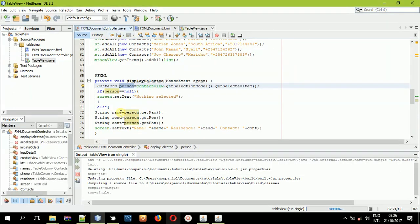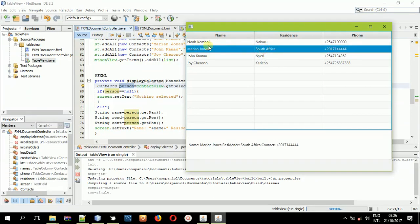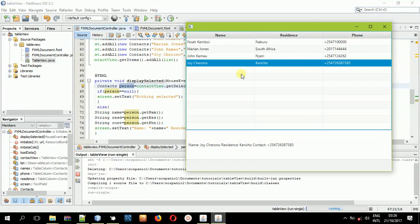So it displays the values here. You can get the value of the selected row very simply. If you want to retrieve values individually by column — the first column uses this code, the second column uses another, the third uses yet another. That's how you get selected item values in TableViews in JavaFX and FXML.